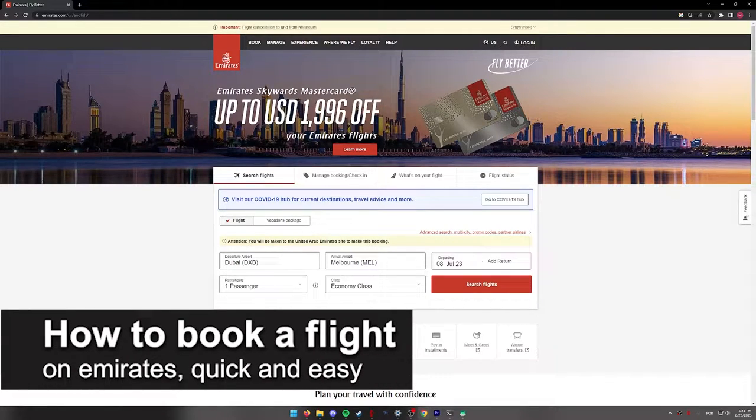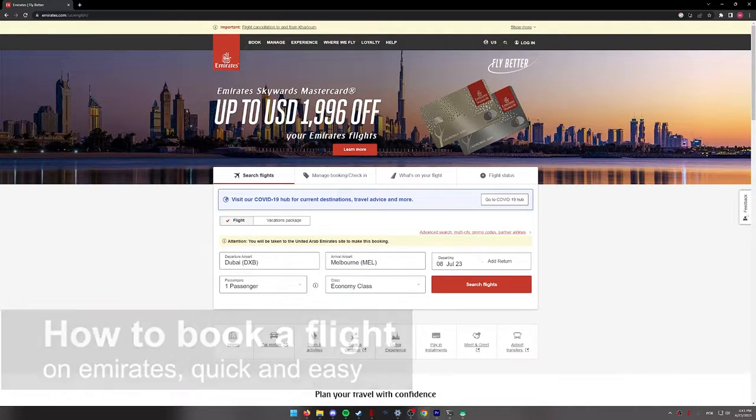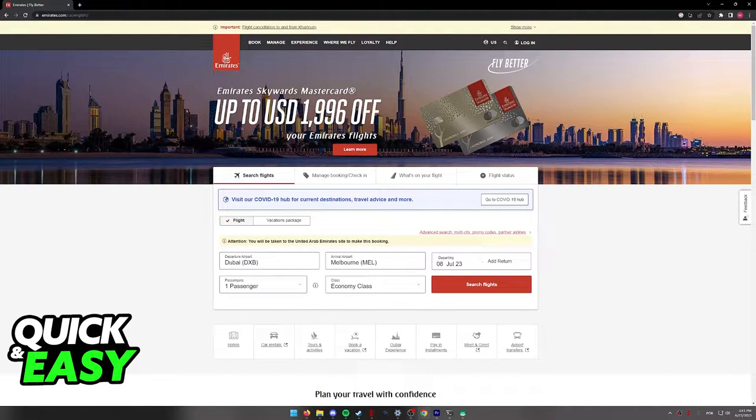In this video, I'm going to teach you how to book a flight on Emirates. It's a very quick and easy process, so make sure to follow along.